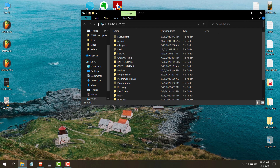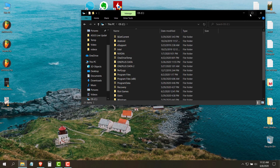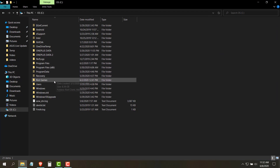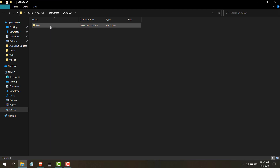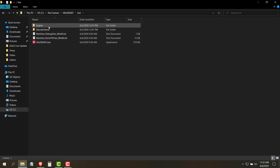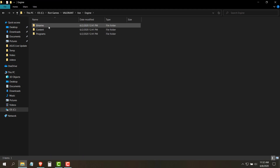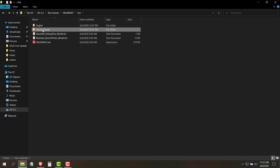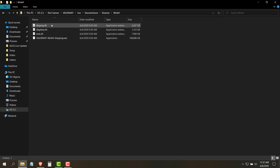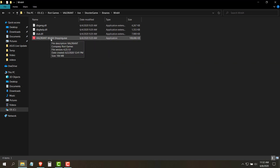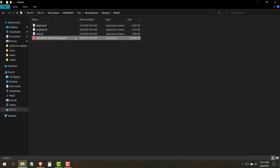After doing that, go to My Computer and go to the directory where your Riot Games Valorant is installed. Go to your C drive, go to Riot Games, then click on Valorant, live, then go to the shooter games folder, then go to binaries.